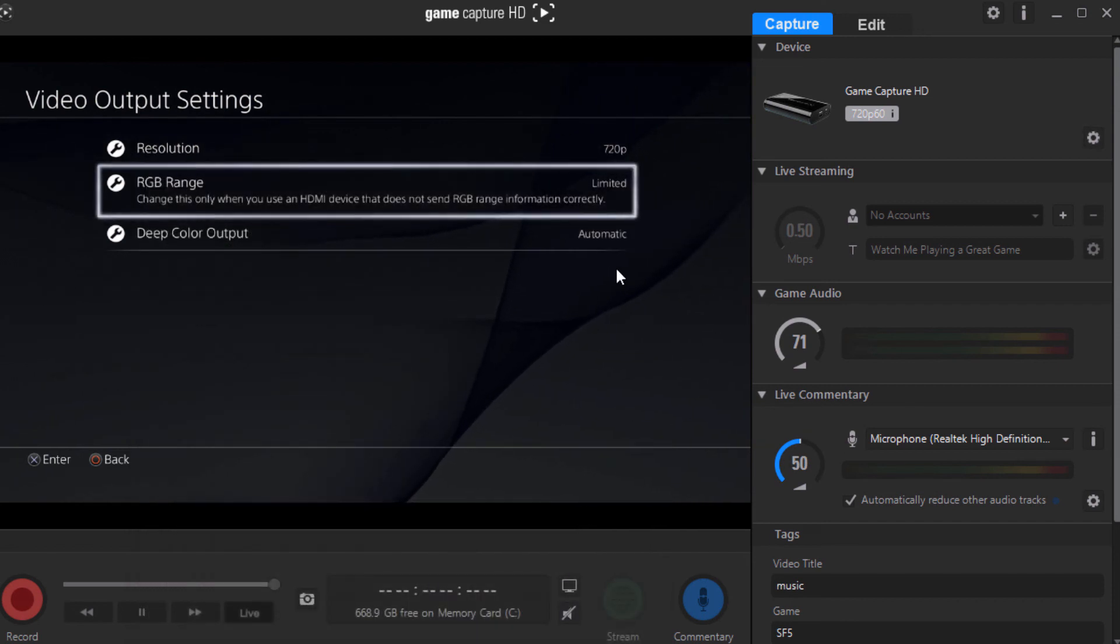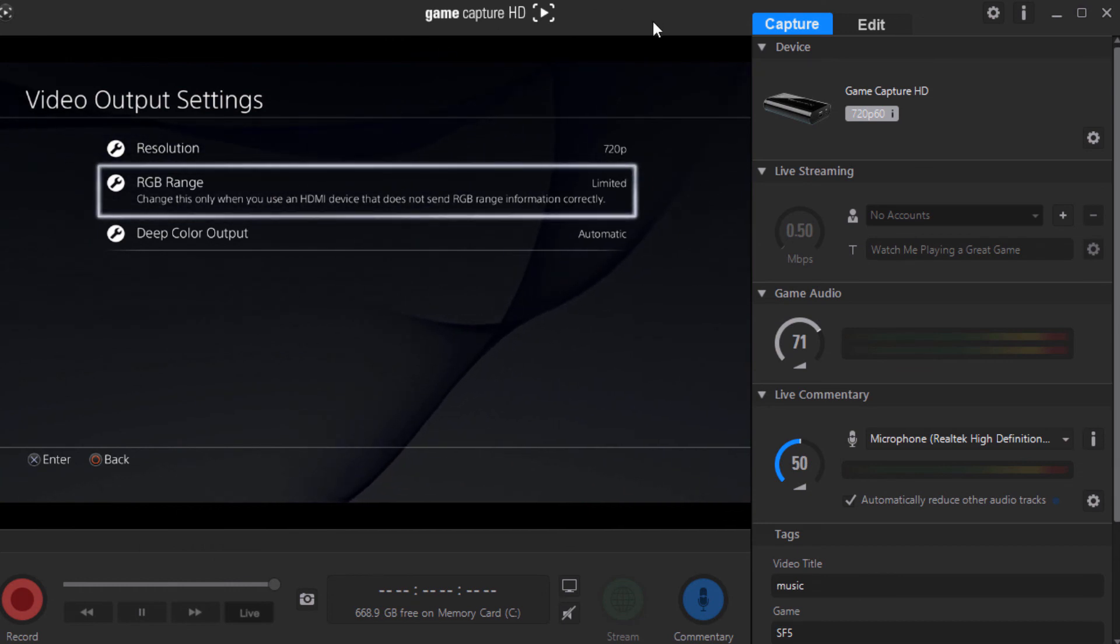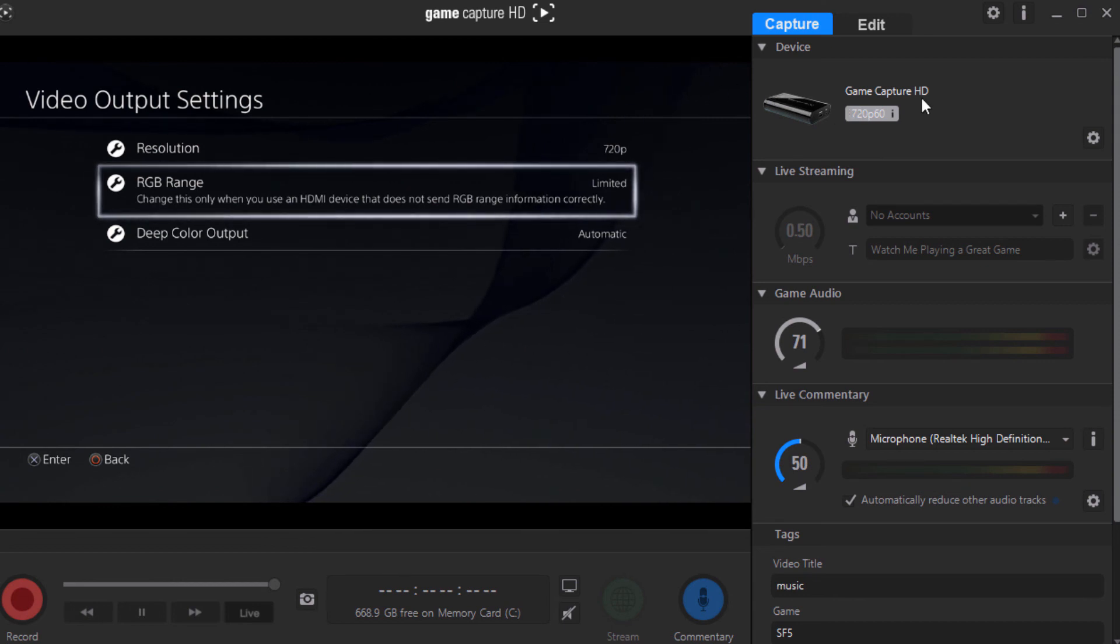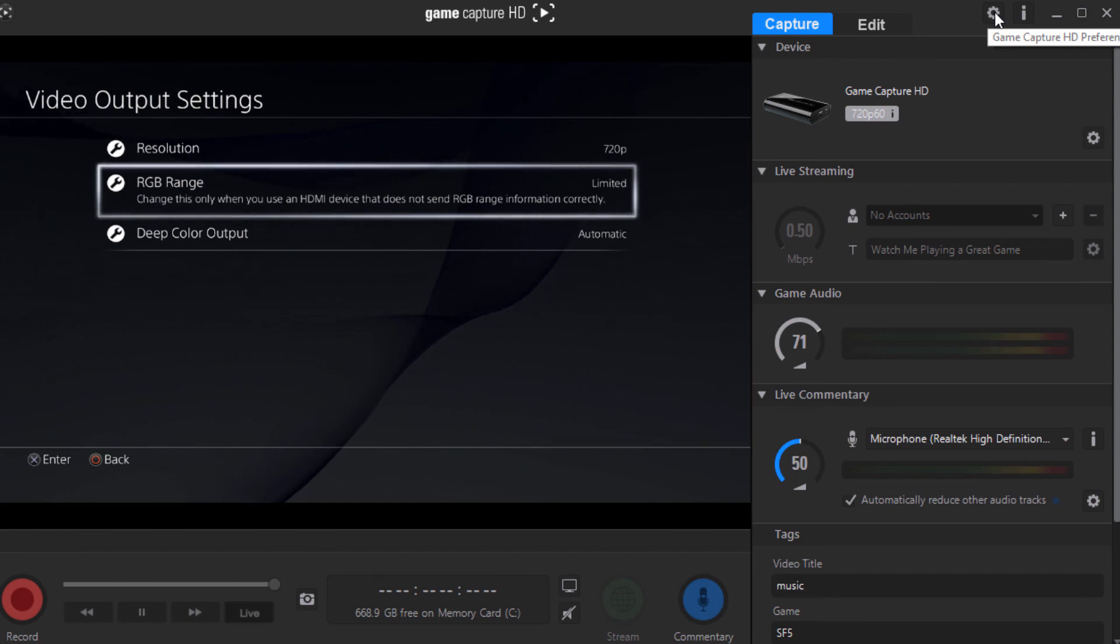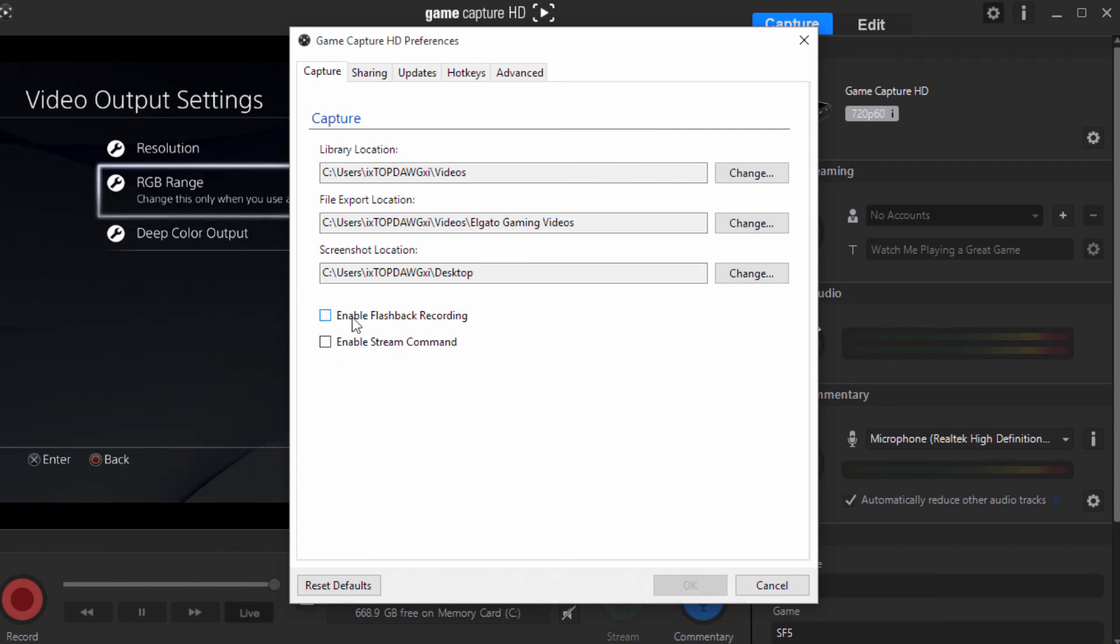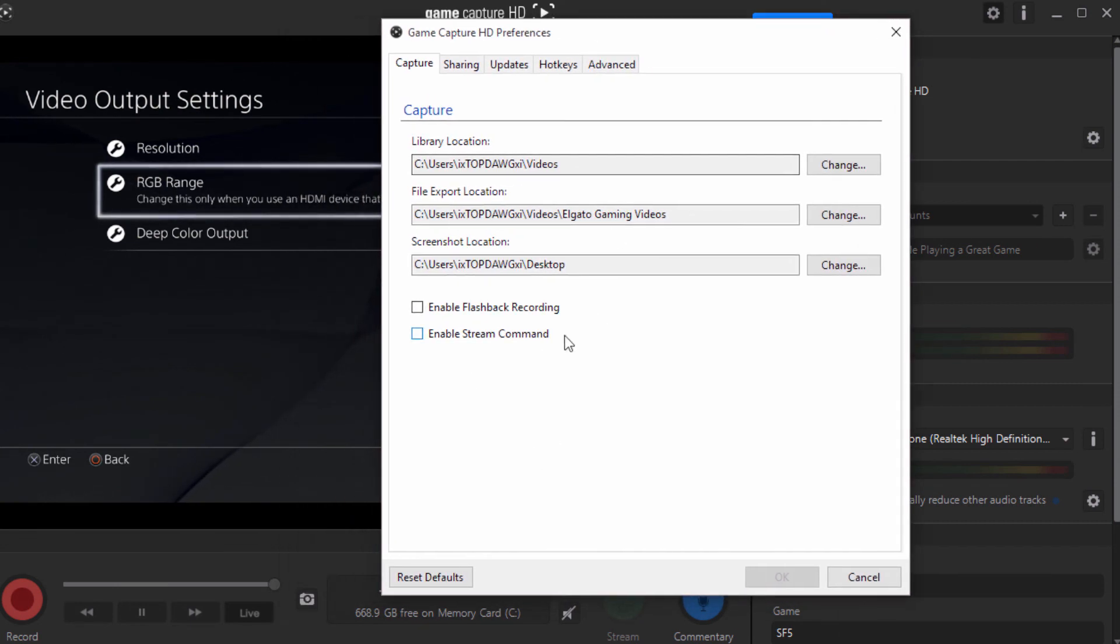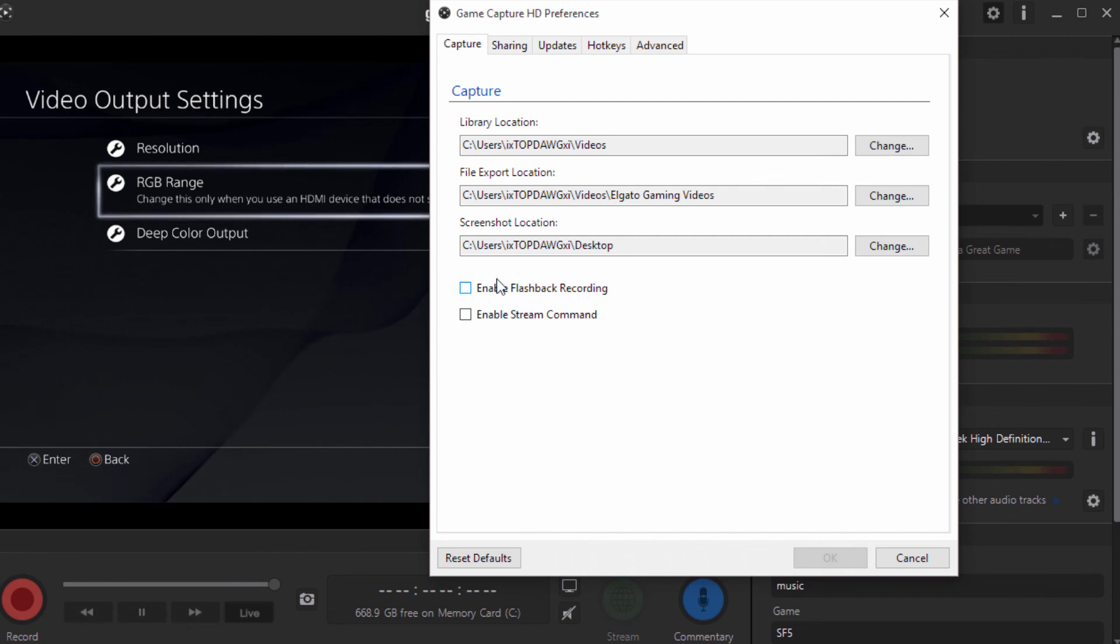So now we covered the settings part. We got our quality looking beast mode. Now we just don't want our program to crap out on us. We don't want that. So what you want to do is come over here, click your HD preferences, and by default, I believe this box is checked. Make sure that is unchecked. Now, what flashback recording does for you guys that just got the program and you really don't know what it does - say for example,